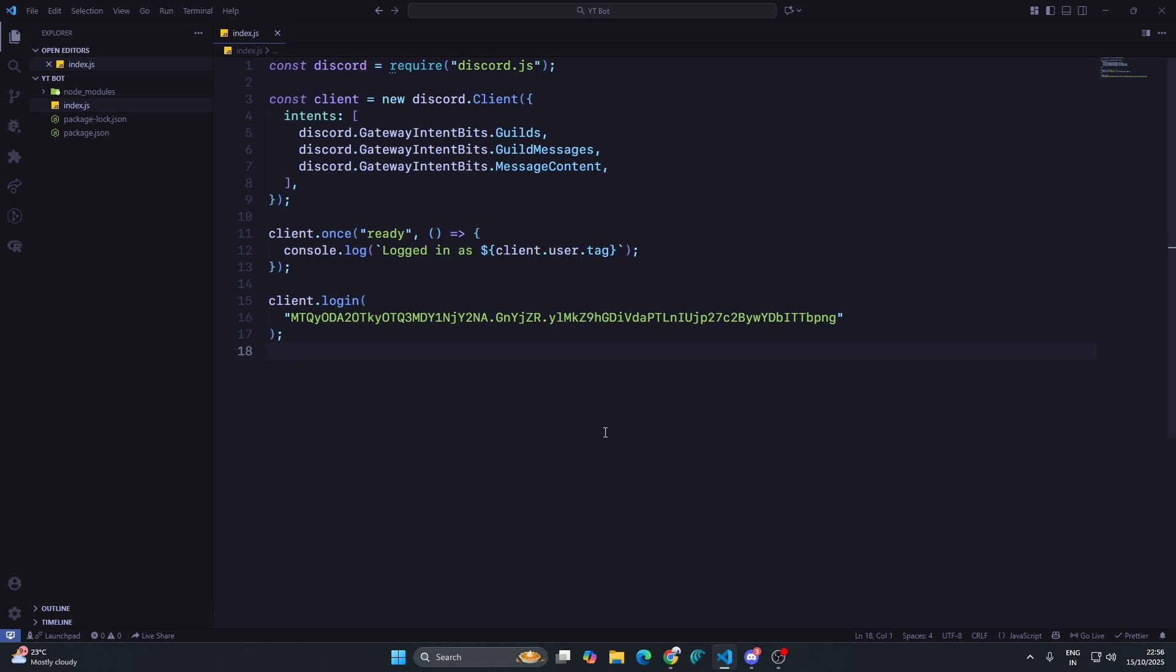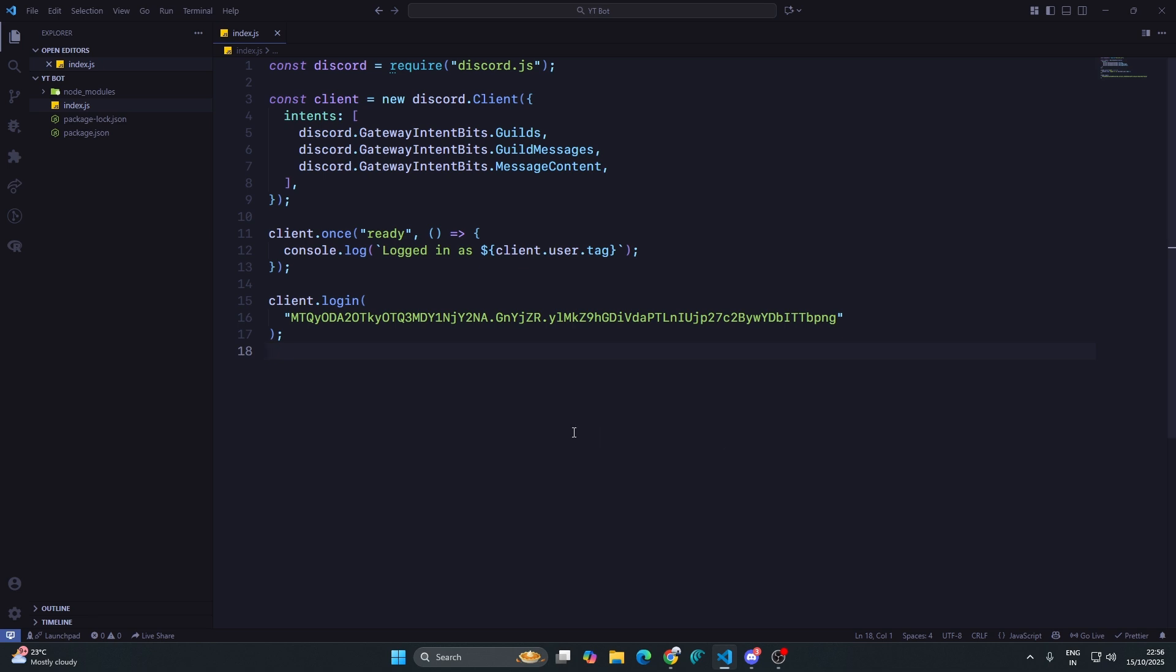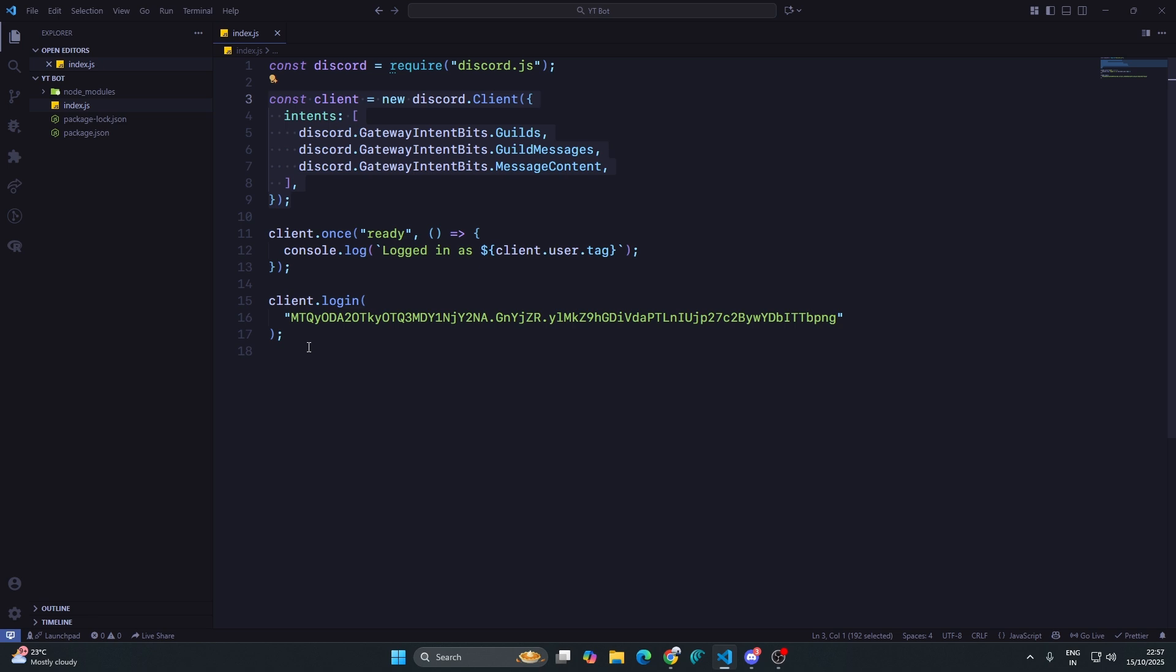This is how you create a basic Discord bot using discord.js library. What we have done first is we have imported the discord.js library, then we have declared the intents of our bot, and then we have written the ready event. Once the bot is ready, then in the terminal we will log logged in as the client.user.tag, which means the username and the tag. To log in into our bot, we are writing the login function and pasting our token there.